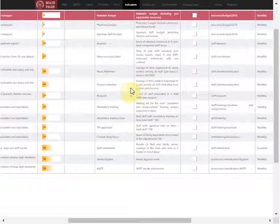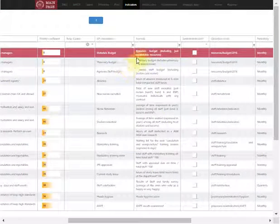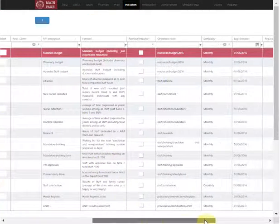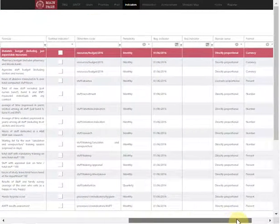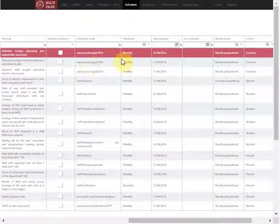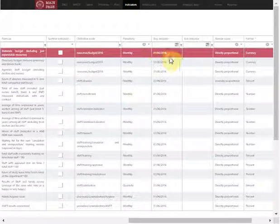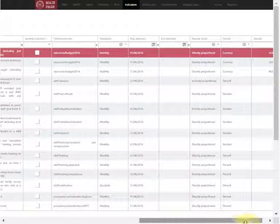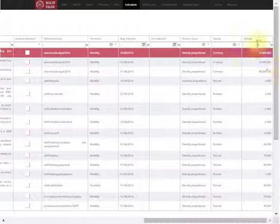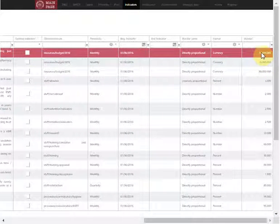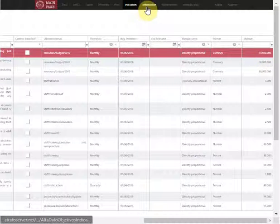We have the name of the indicator here, the formula for how to work out this indicator, when we're going to start measuring it, and what the standard of our indicator is—the desired level we have to reach.